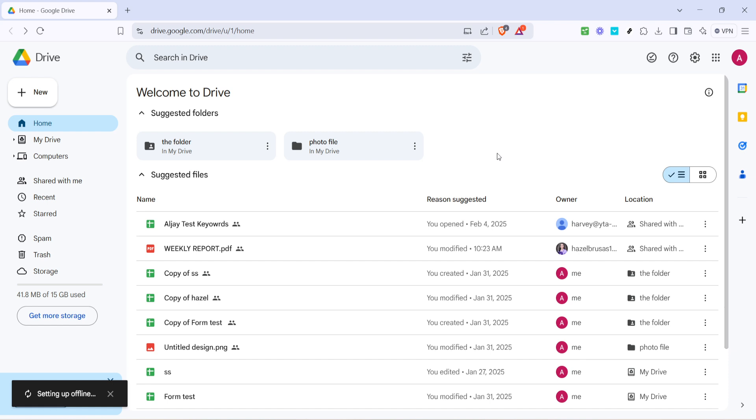I hope you found this tutorial helpful. Feel free to revisit this video anytime you need a refresher on making files available offline with Google Drive. Thank you for watching and happy computing.